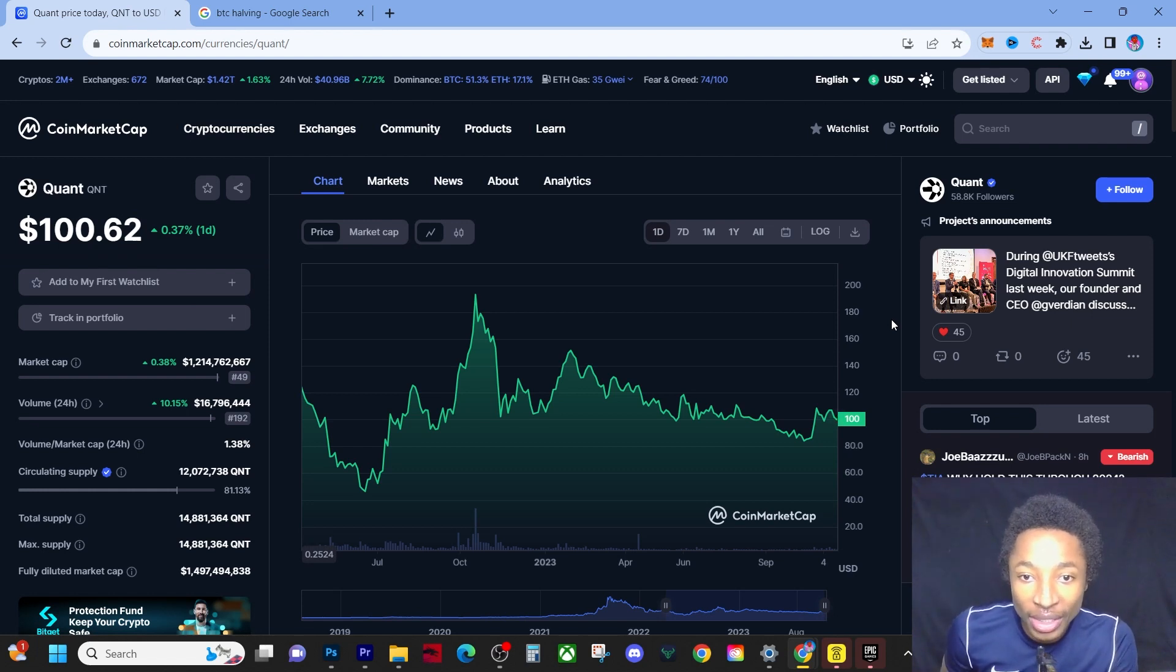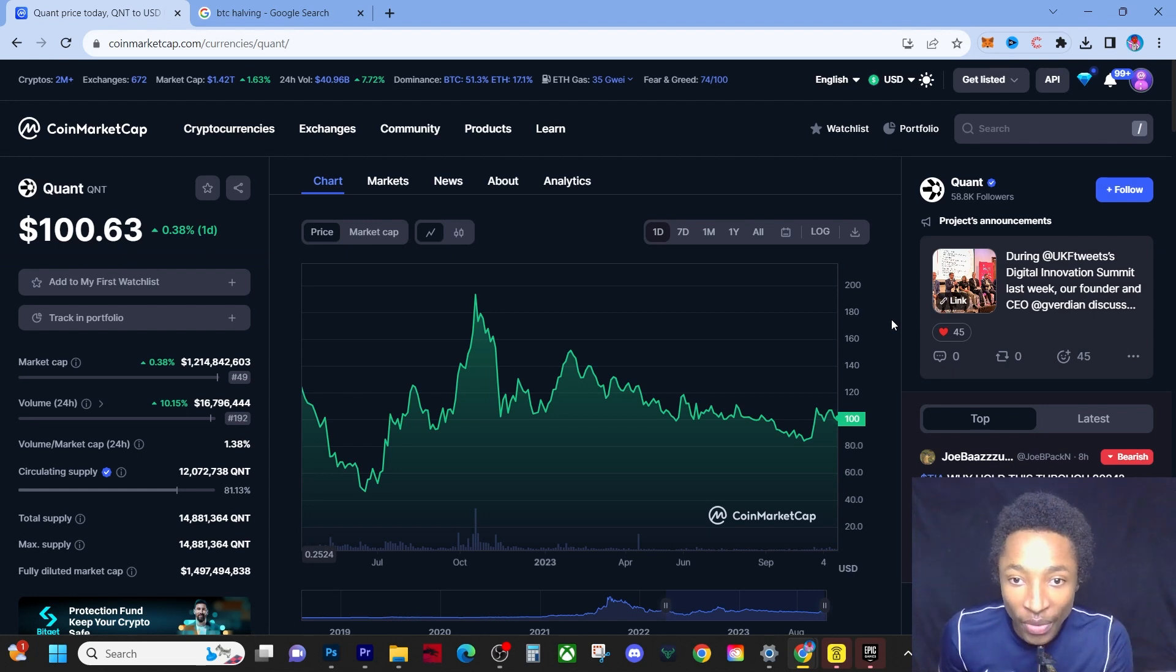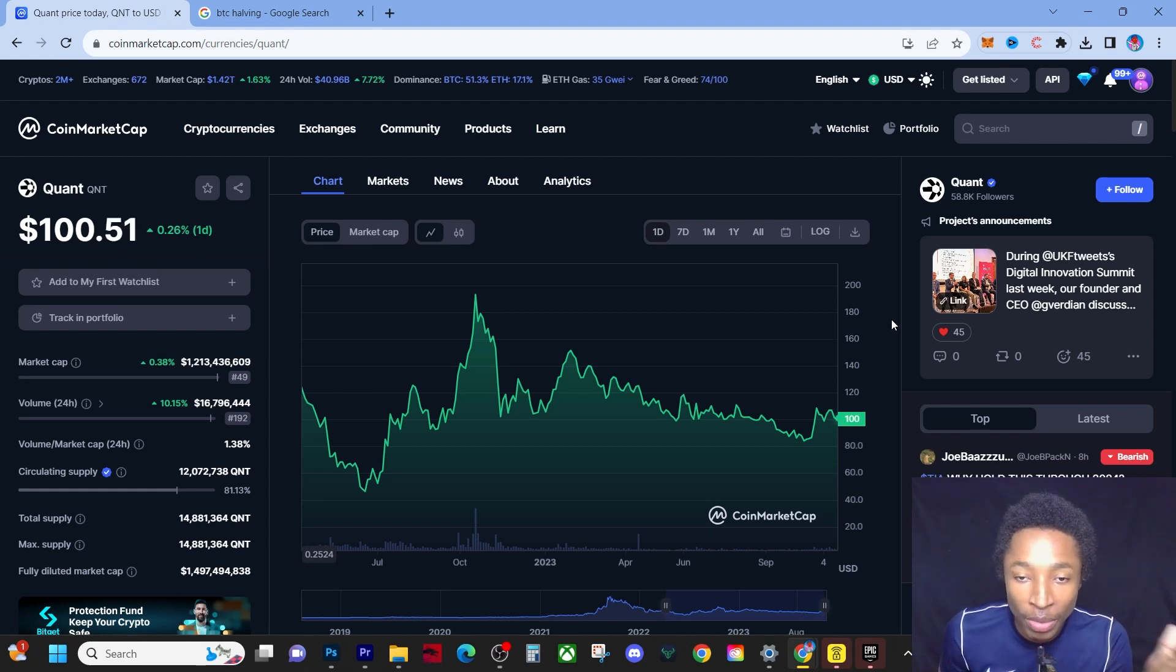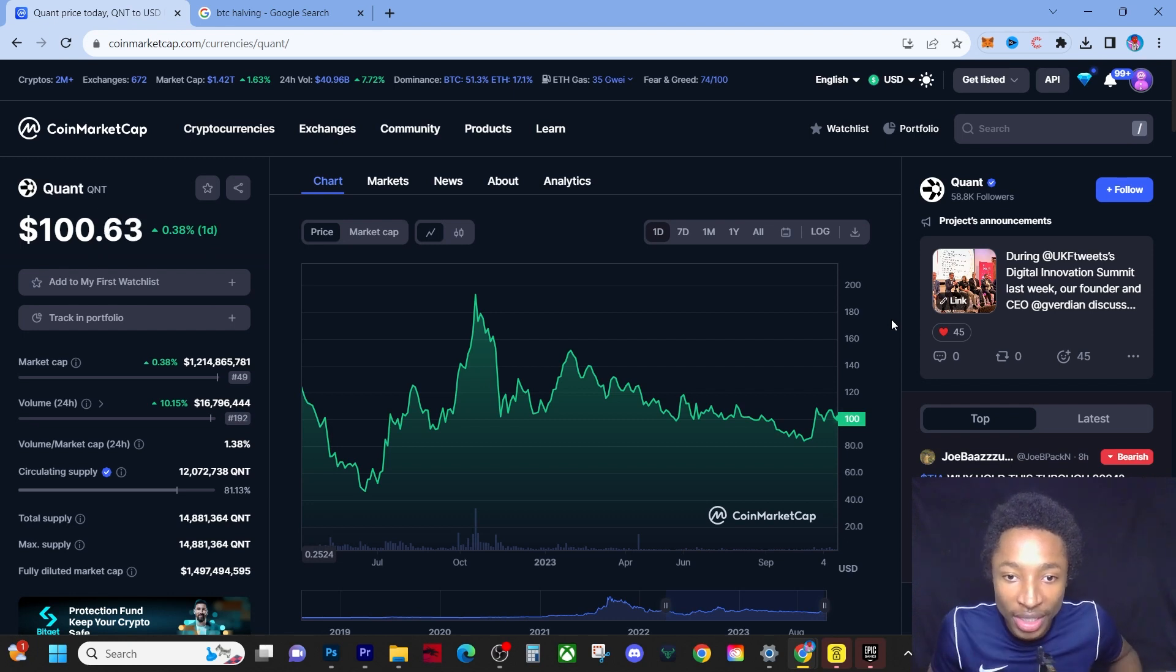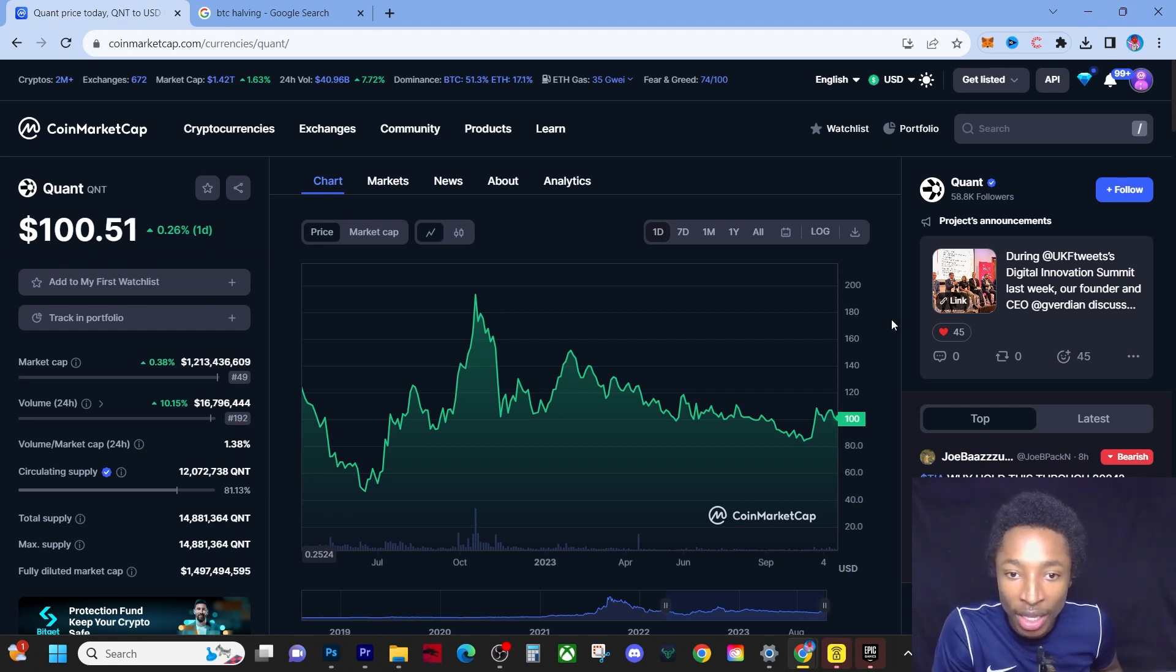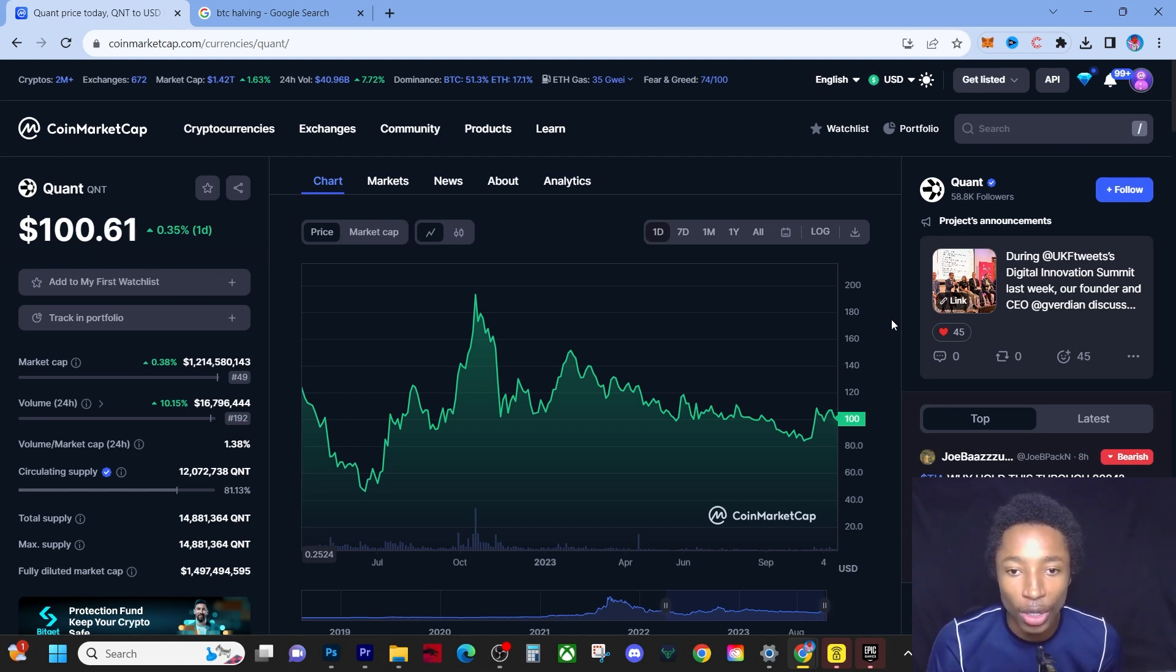This is the reason why you buy QNT at $100, the reason why you bought at $85. This is the reason why I bought at $85 - because I'm actually getting prepared to see these $1,000 prices, these $2,000 prices.